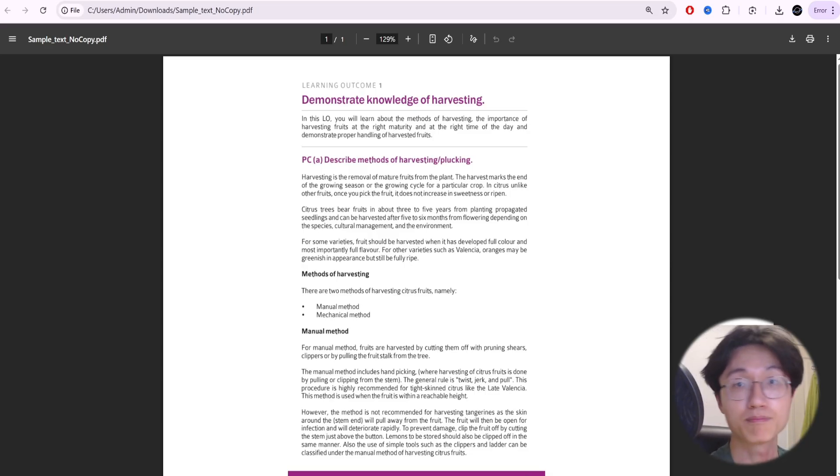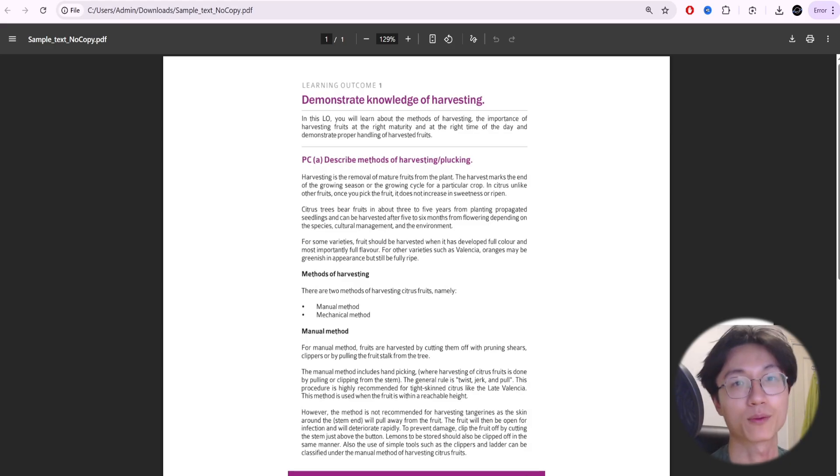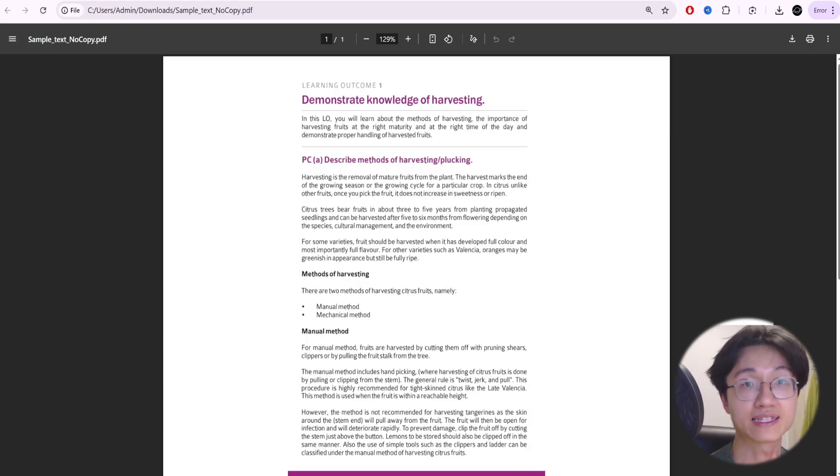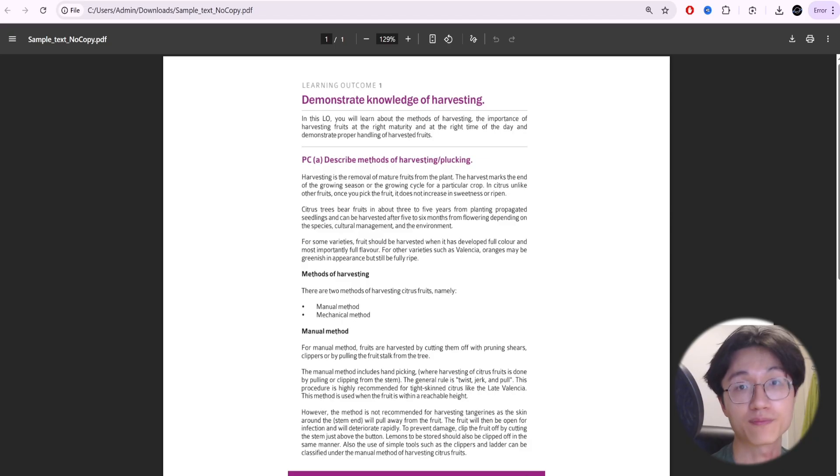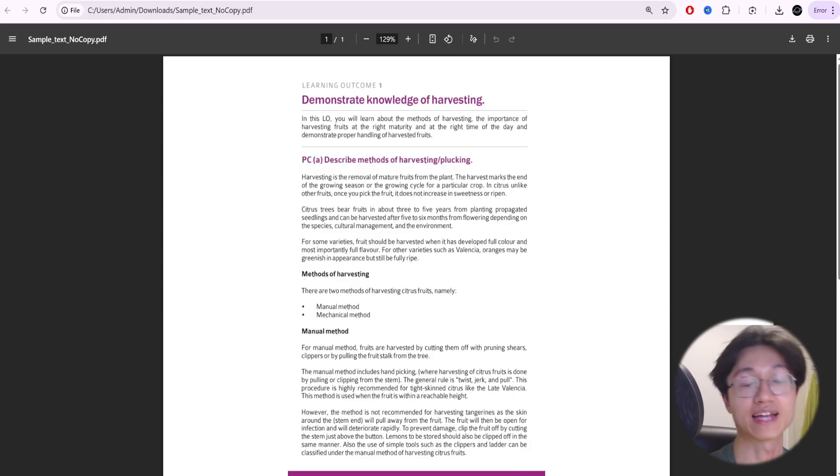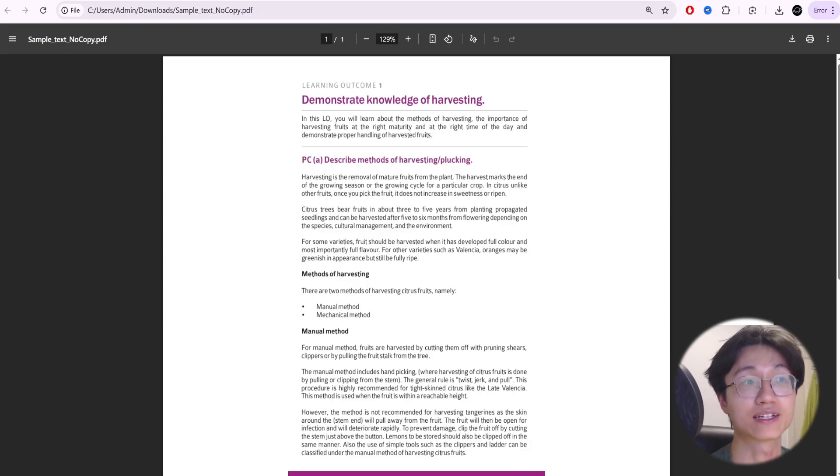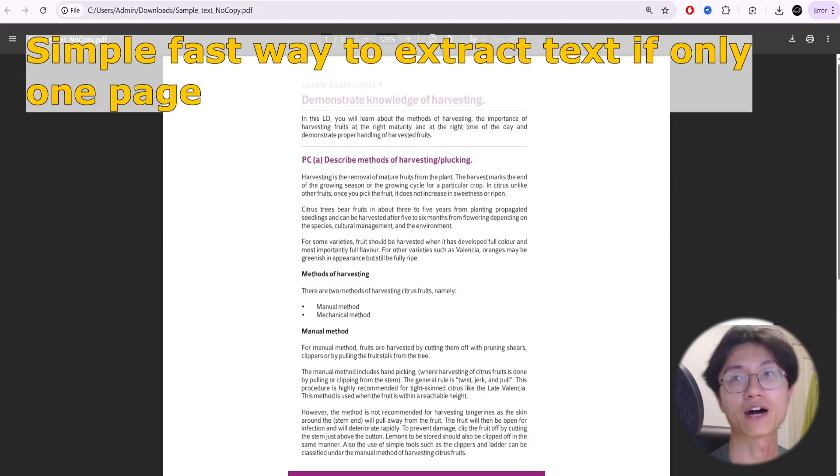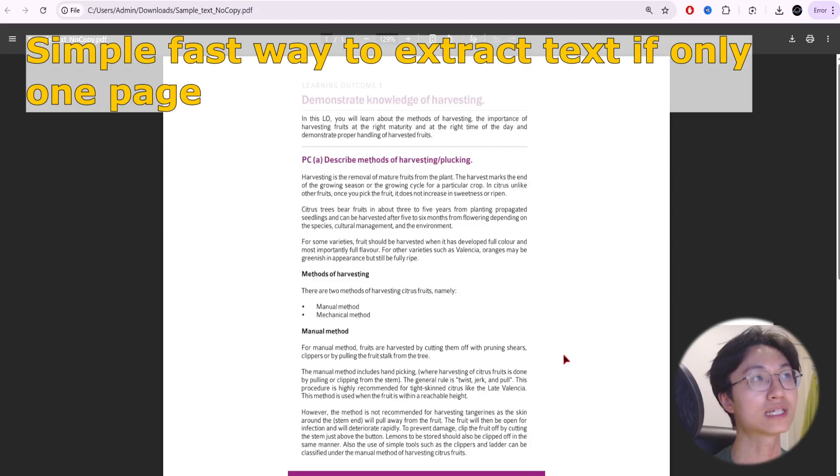I'll first show you a simple basic way to extract text from your PDFs, and then we will go through more complicated PDFs with a lot of pages and a lot of text. I'll show you different methods that you can use if one doesn't work. Right now I'm going to show you the basic ones.